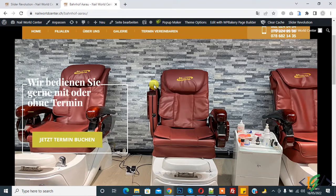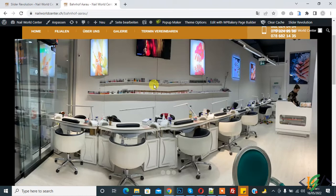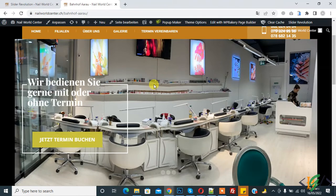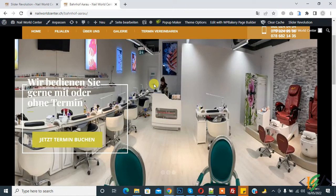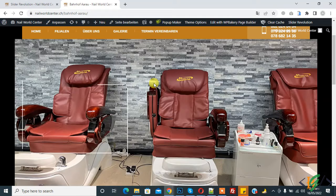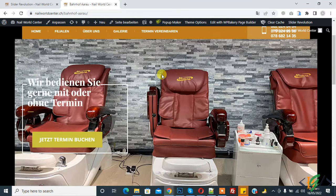Bismillahirrahmanirrahim. My name is Asan and today we are going to work on slider evolution — we will stop the slider on hover. Before starting, it's my request: please subscribe to my channel. Thank you. Now back to our work.